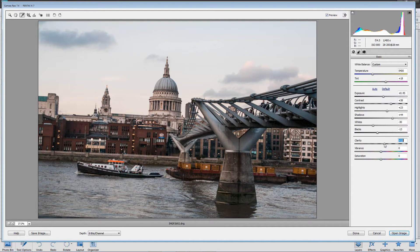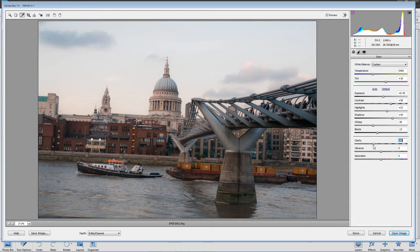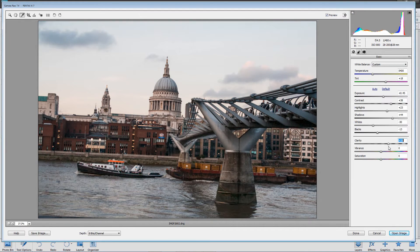If we went in the opposite direction we'd be squeezing everything up and the contrast would be flattened — the image is going to be a bit softer. Negative clarity is really good for portraits, particularly for women and babies. But for buildings like this, positive clarity is going to work a whole lot better.